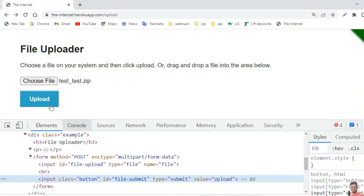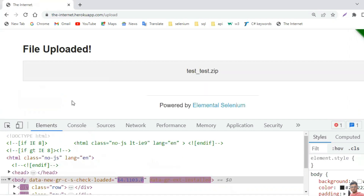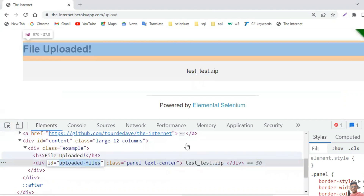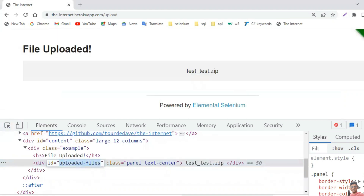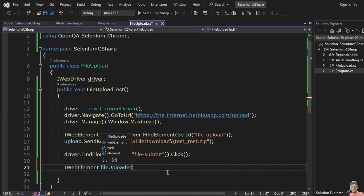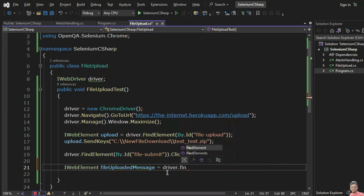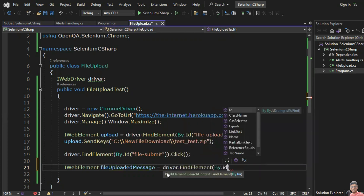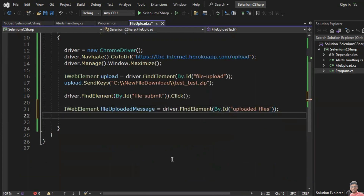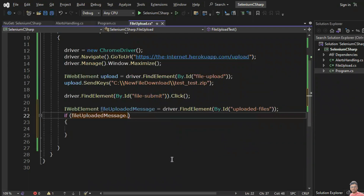Once you submit this file you will be able to see a confirmation message. Inspect that element — the ID is 'file_displayed' or something similar, to check whether the file is displayed or not. Then: IWebElement fileUploadedMessage = driver.FindElement(By.Id("...")). Now you can verify with an if condition: if fileUploadedMessage.Displayed.